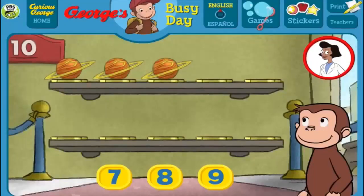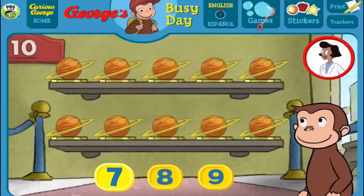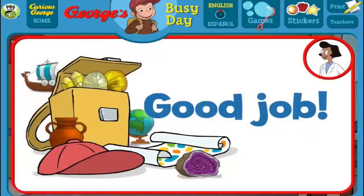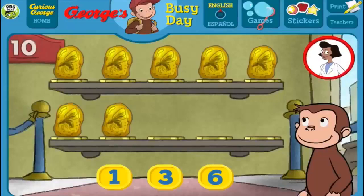Here we have 3 things. How many more do we need so that we have 10 all together? [Answers: 9, 8, 7] Thank you! This display of 10 looks perfect. Good job!